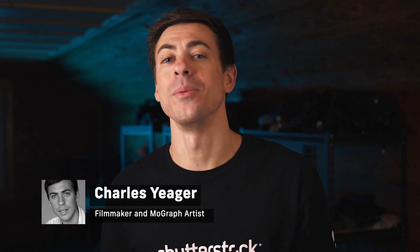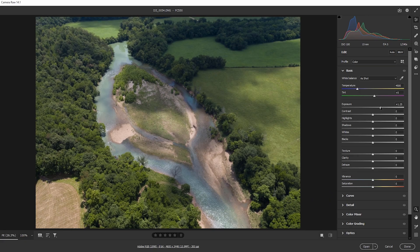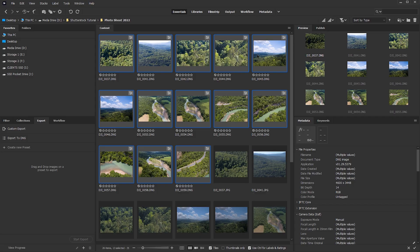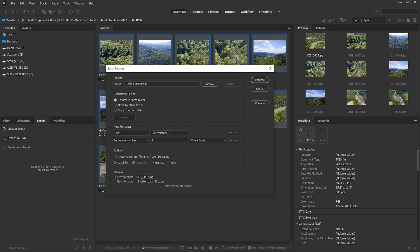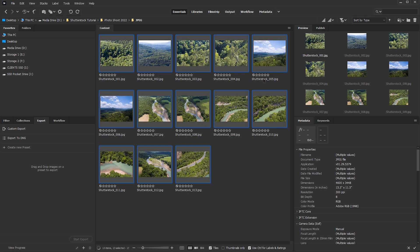Hey guys, it's Charles with Shutterstock and in this video we're going to learn how we can process multiple photos quickly using Adobe Bridge. We'll look at how to quickly apply color corrections from one photo to multiple photos, how to automatically export multiple images to formats like JPEG or PSD and resize them, and how to quickly batch rename a group of files — perfect for sending to clients or your own organization.